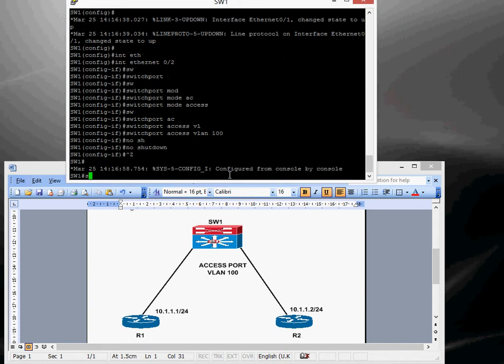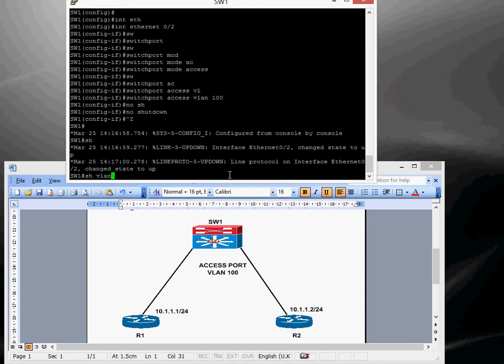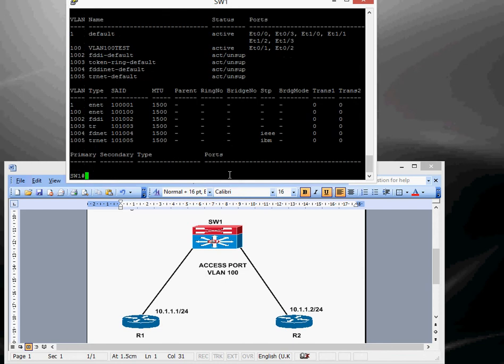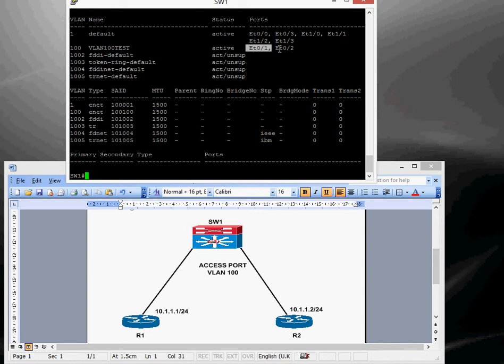Let's just do a show VLAN again, make sure it's assigned it. Yep, so you can see there's VLAN 100, it's active and we've got two ports assigned to that.